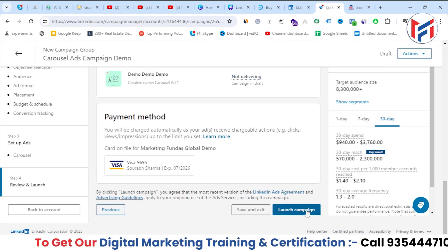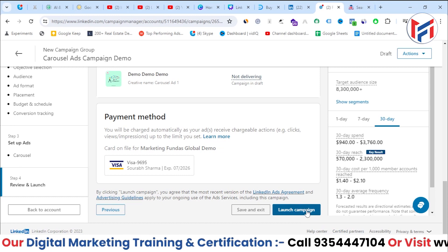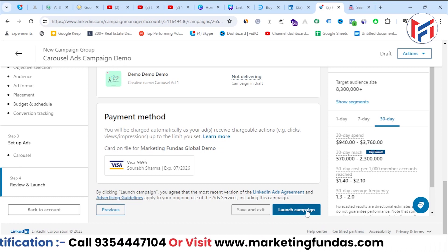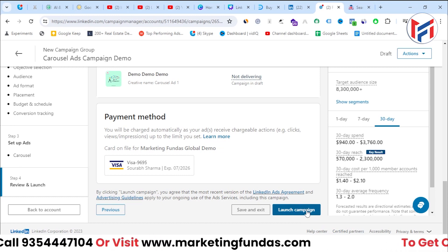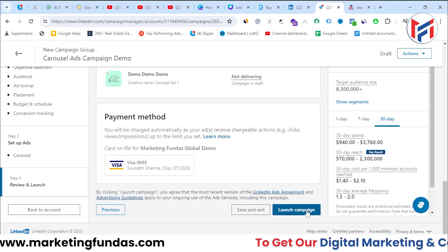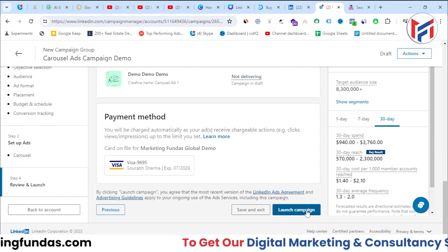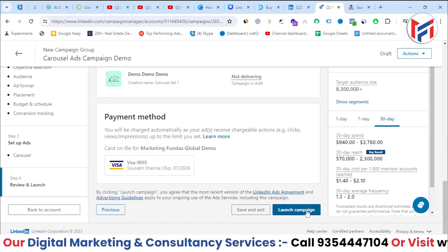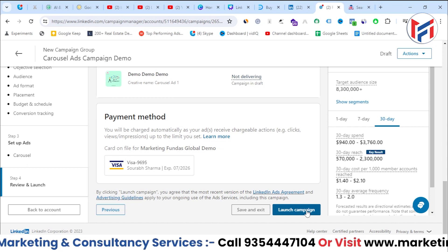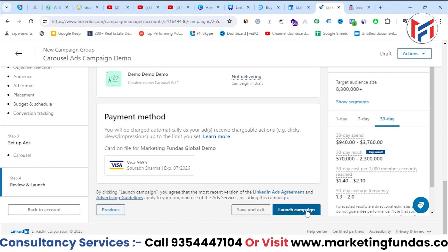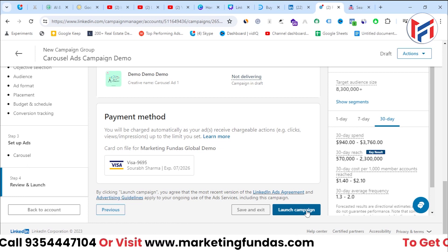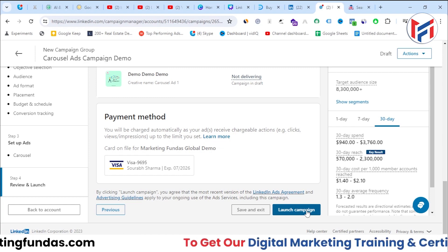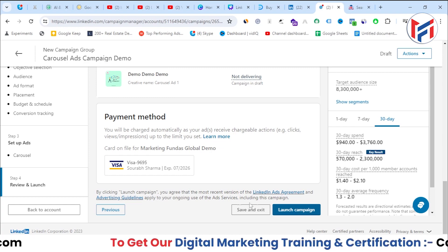If you don't want to run the campaign right now, click 'Save and Exit'. Whenever you're ready, go back to the campaign, click 'Edit and Launch', then click the 'Launch Campaign' button. That's how you create a carousel ad campaign. If you have any questions, please comment below and I'll answer them. See you in the next video.